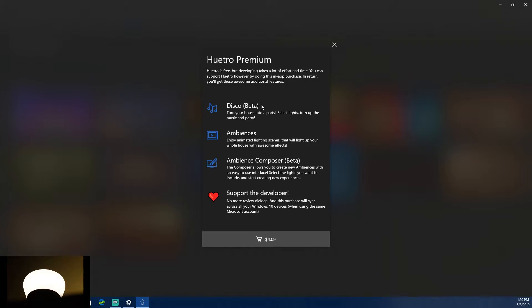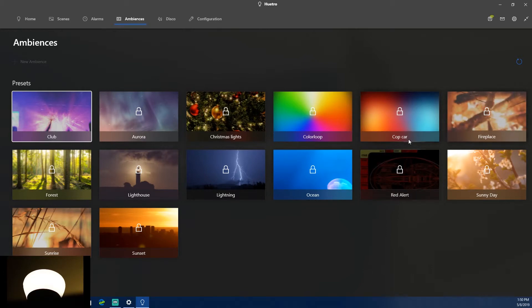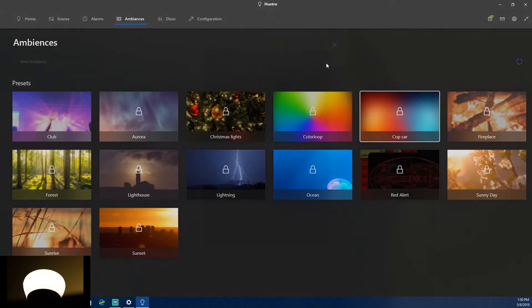One thing worth noting: since this is a Windows 10 app, Phillips already has a free app available from their website called Hue Sync that does essentially the same things. Hutro just looks nicer. The ambiences look really clean and polished even without purchasing premium.